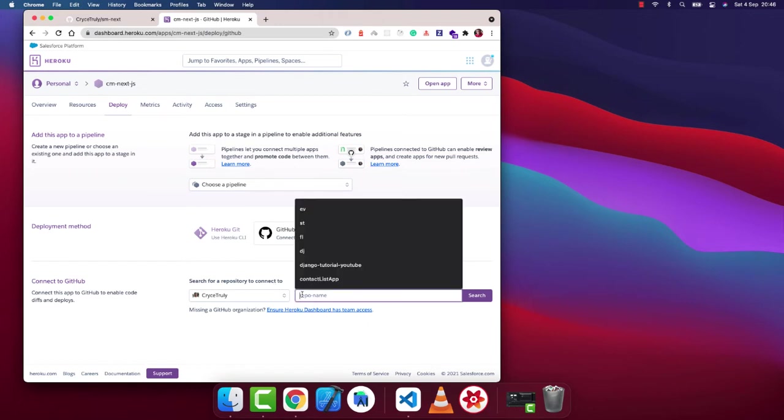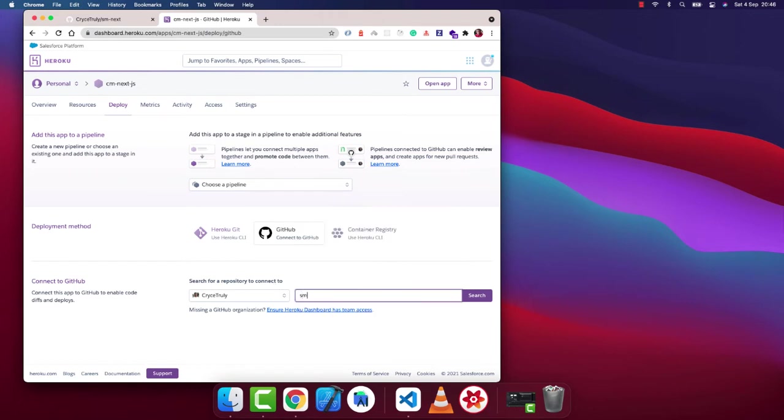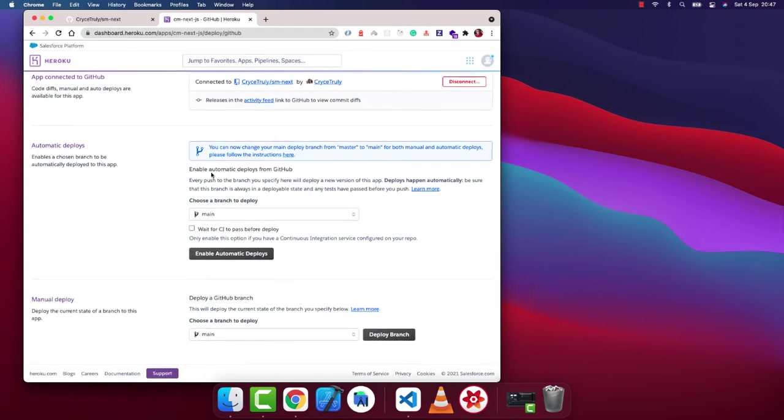So once that's done, then you want to connect your repo. I'm going to put cm. So this is it, I'll click connect, and it's going to go ahead and give us more options where we can customize deployment here. We want it to deploy every time we make a new change.